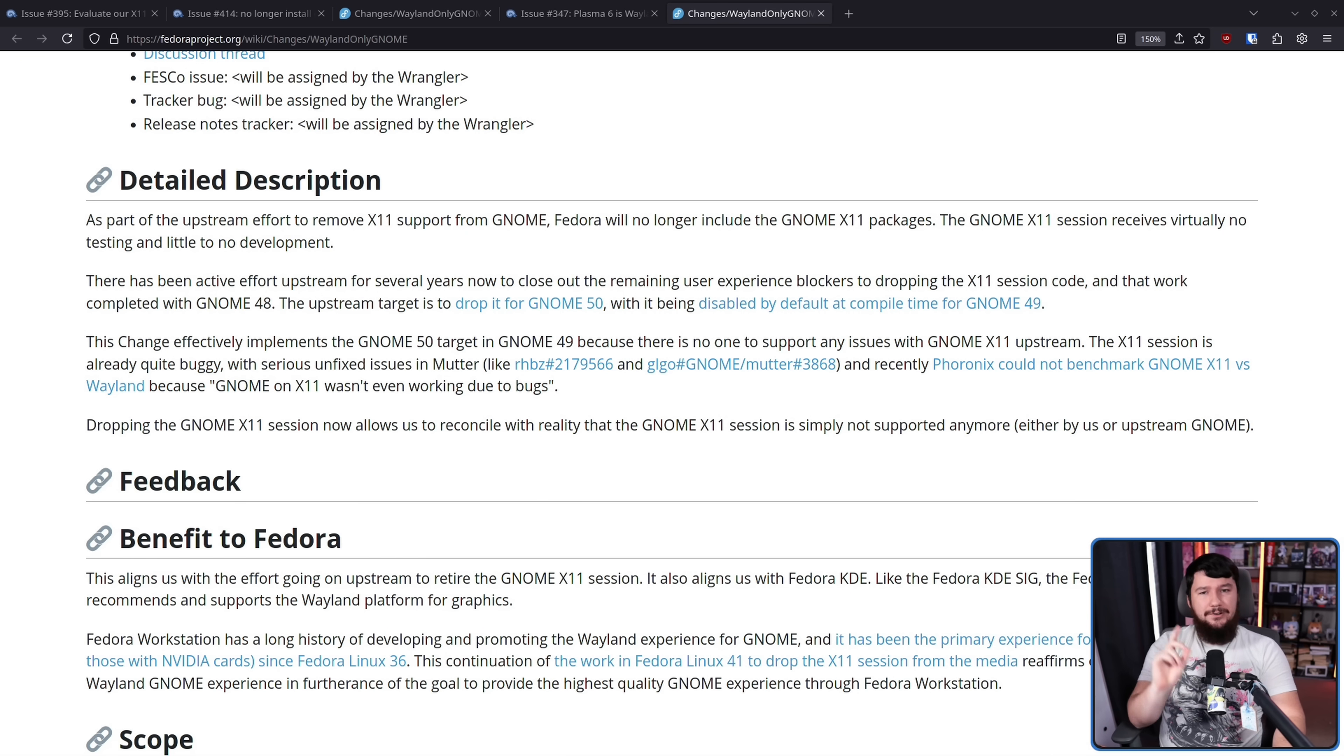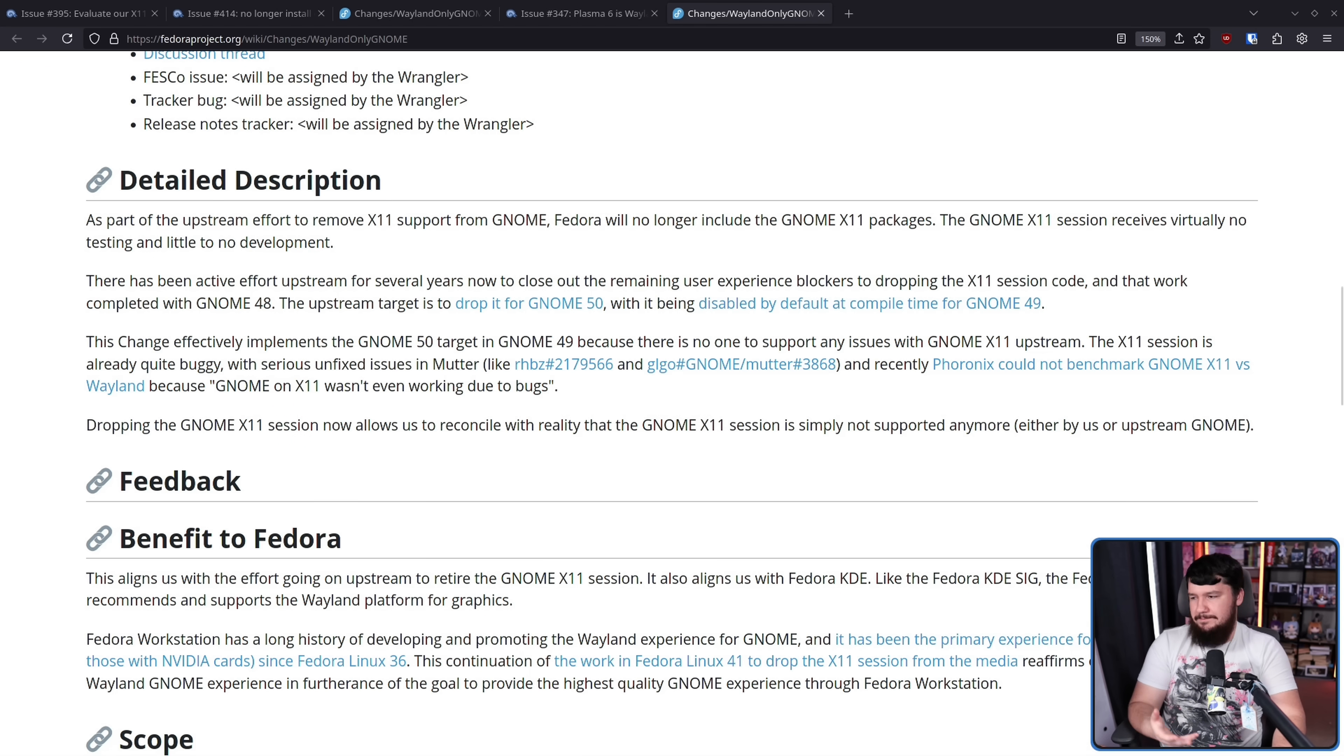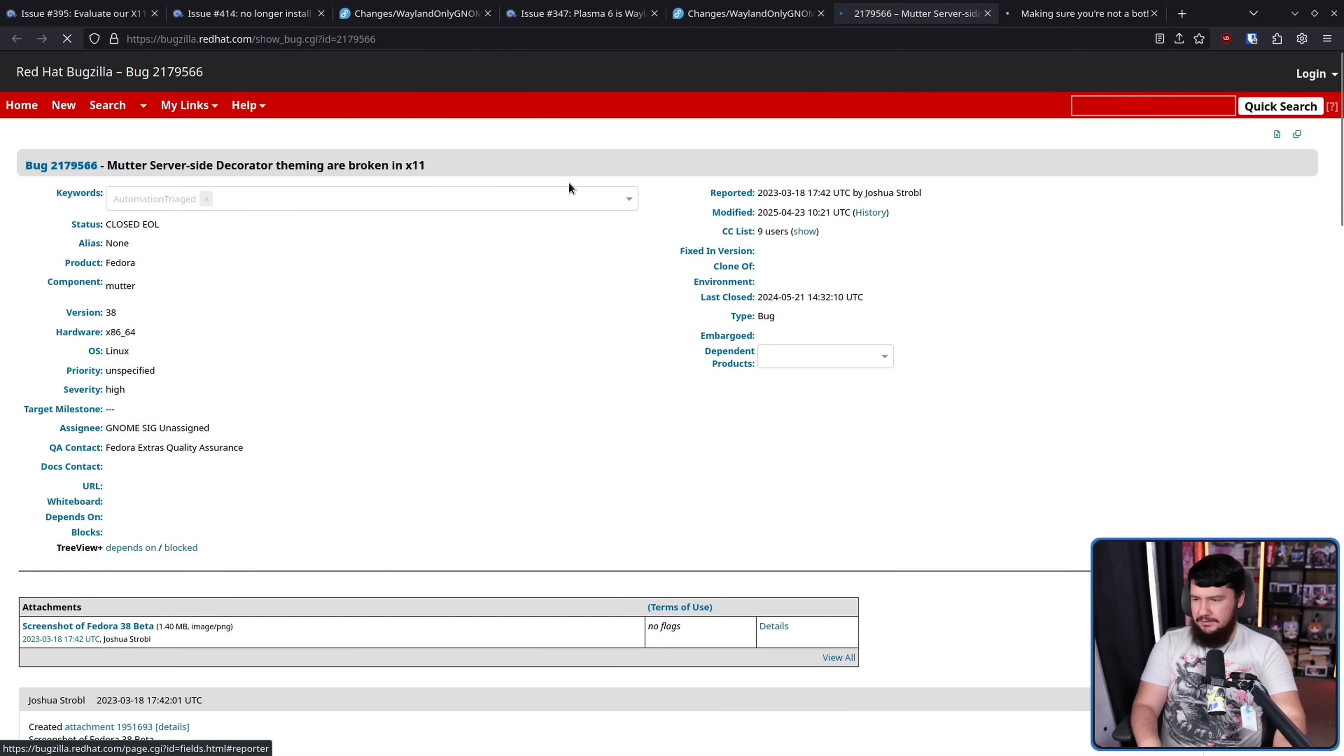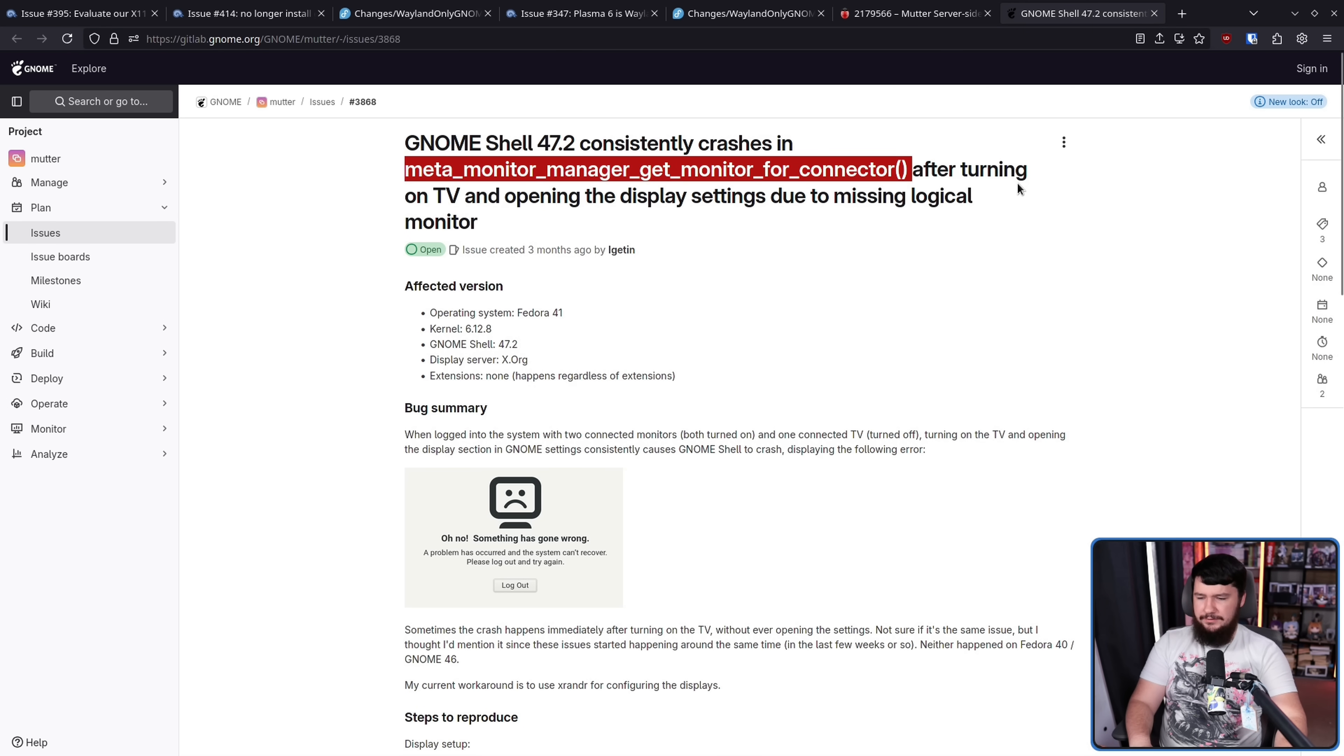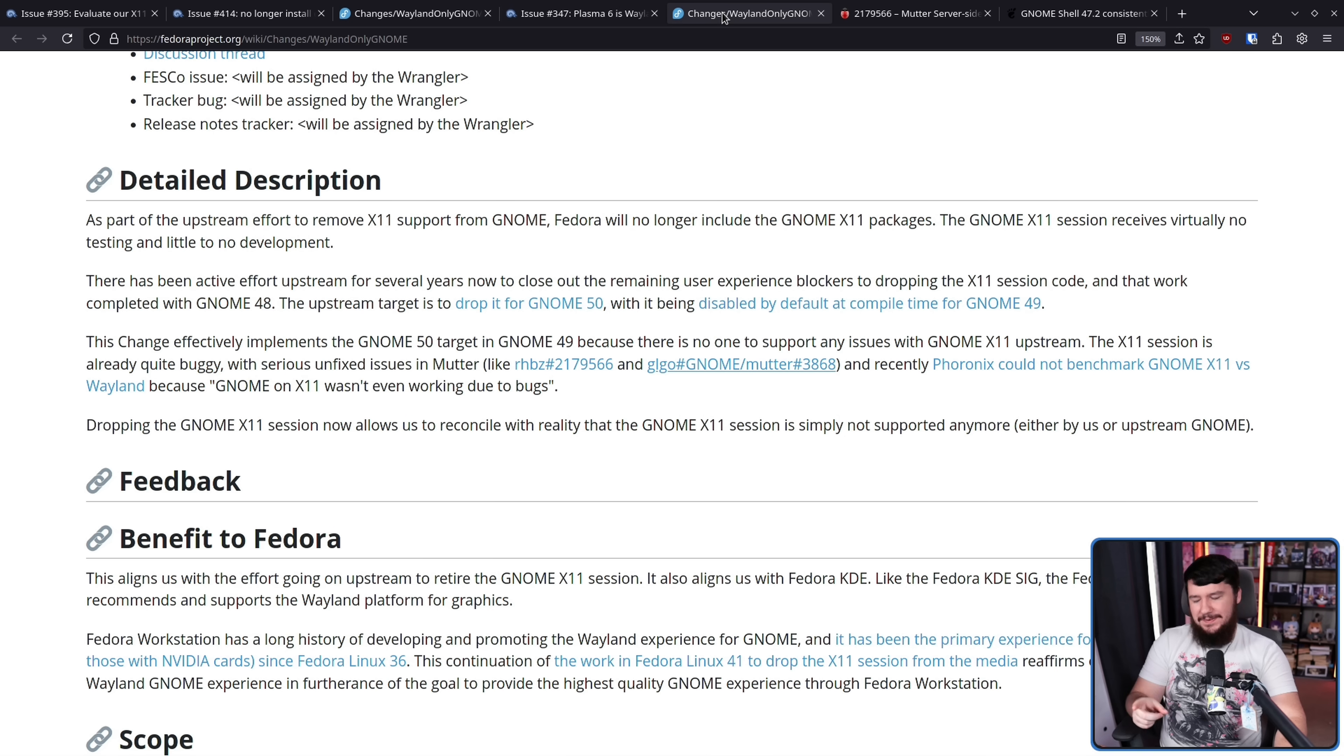At the same time though, if no one is dealing with X11 bugs upstream, if you have a buggy X11 session on Fedora, it kind of looks bad on the distro because it's going to be like that for the entire life cycle of that version and it looks like they're not really taking things seriously. So you might as well just go Wayland only. It's been the default for a very long time anyway. The X11 session is already quite buggy with serious unfixed issues in Mutter, like these ones right here. So this is over on the Red Hat Bugzilla. Mutter server-side decorator theming are broken in X11. GNOME shell 47.2 constantly crashes in this thing right here after turning on TV and opening the display settings due to missing a logical monitor. These are probably just never going to be dealt with because this is what we refer to as BitRot. This one here. That one. That tab. This is BitRot.